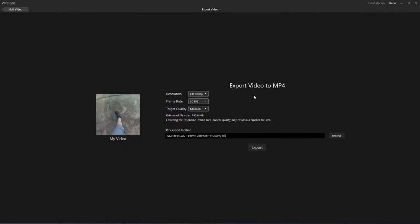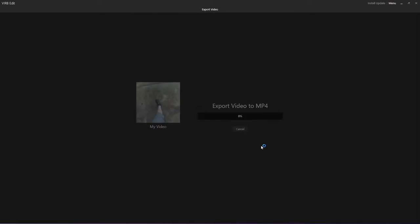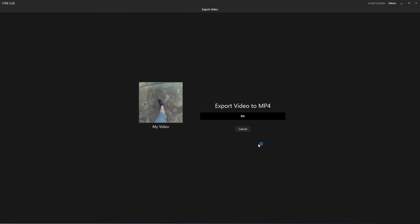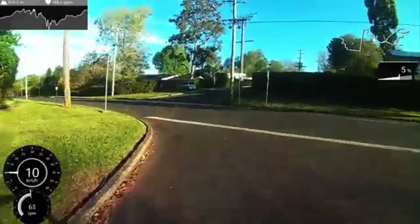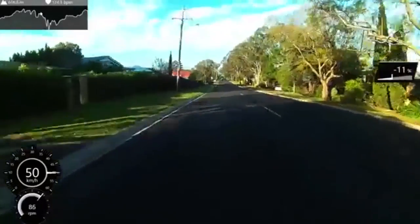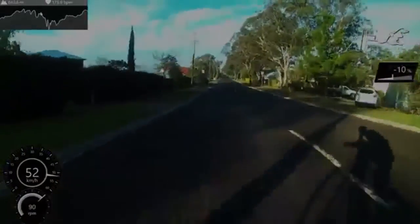Now we export. You can pick HD, 1440p, and your frame rate. I'm doing 30 because my GoPro only recorded in 30. The exporting time is very, very long — it takes forever.